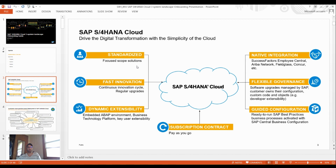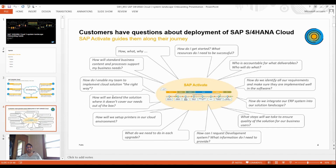FocusScope solutions mean you can set up your FocusBuild-related things. You can then make it a continuous innovation in the form of cycles — regular upgrades, dynamic extensibility — and integrate it with Software as a Service like SuccessFactors with natural integration. Flexible governance means the SAP customer owns all the configuration, and guided configuration follows SAP best practices.